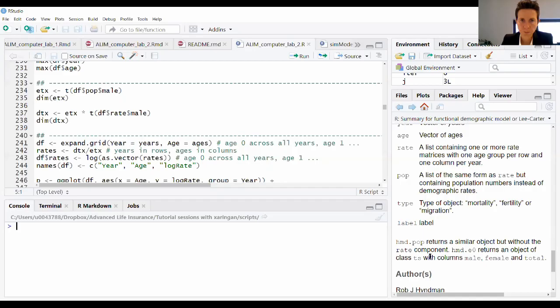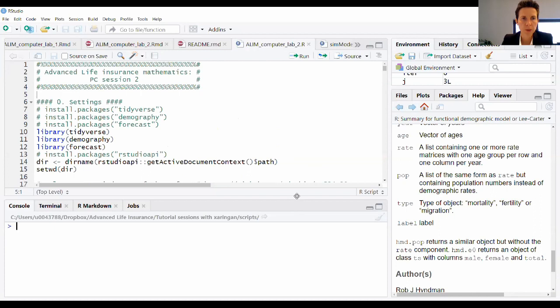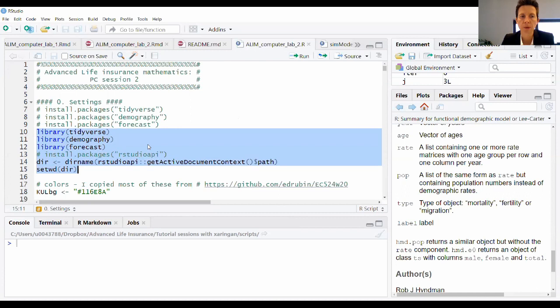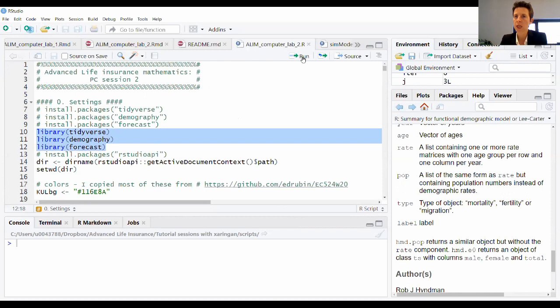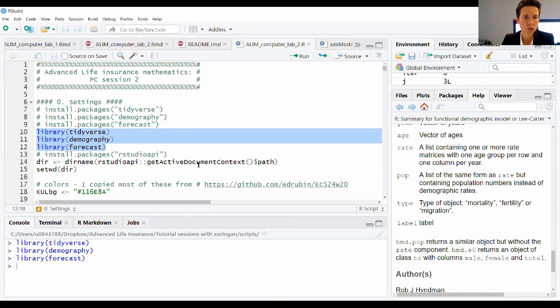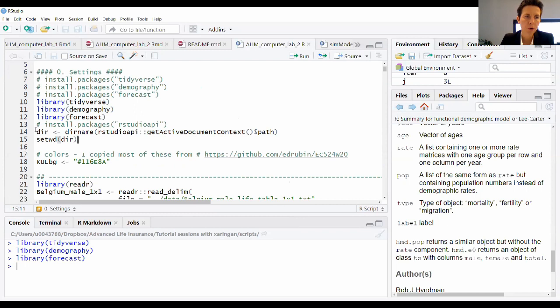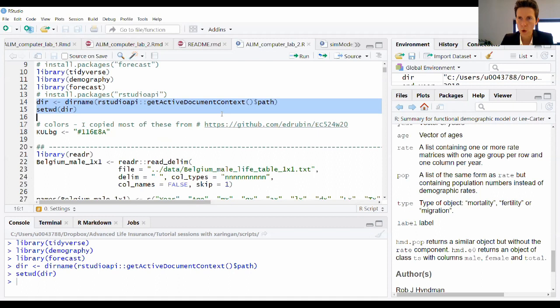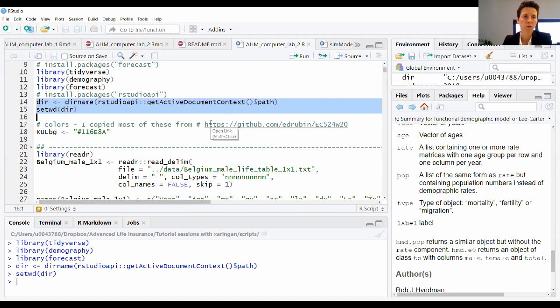Let me quickly show this in RStudio. On the GitHub you will find a script that contains all the coding steps from the presentation. At the beginning of my script I load a few packages: the tidyverse, the demography package, and for forecasting with time series I rely on the library forecast. I also use the RStudio API package to get the working directory path elegantly.